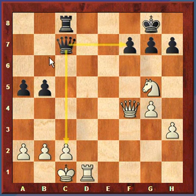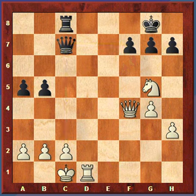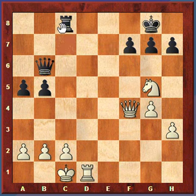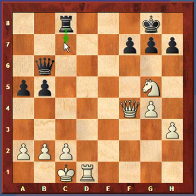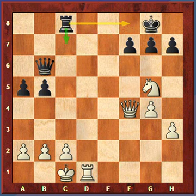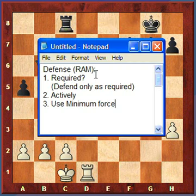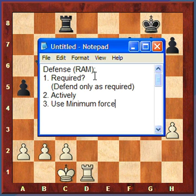The queen move brought it from a less active position to a more active position where it was also defending. The second-best move would probably be the rook move here, and the worst move would be the rook move over to the passive square. So I've covered all three principles: only defend as required, defend actively, and only defend using minimal force.